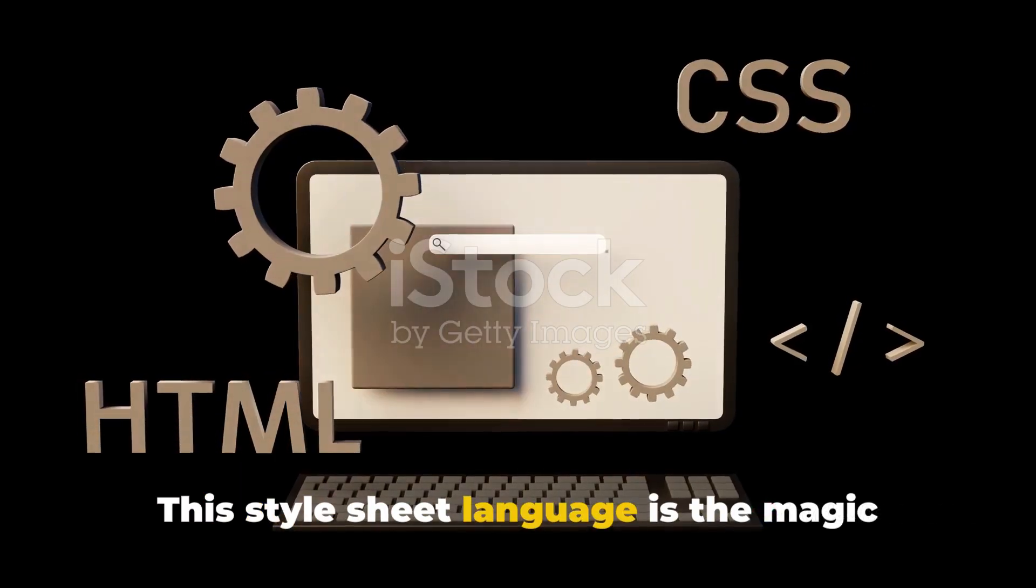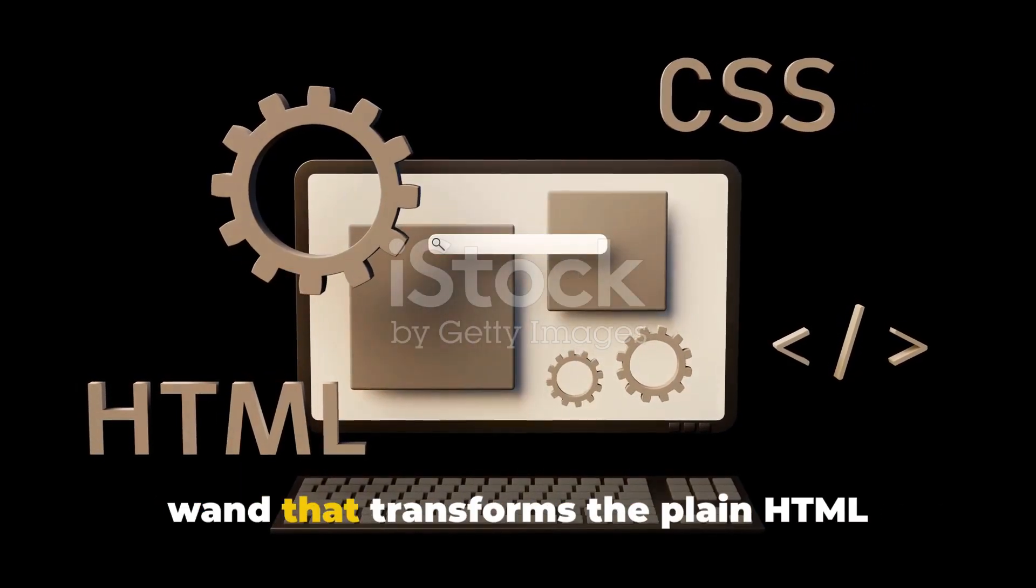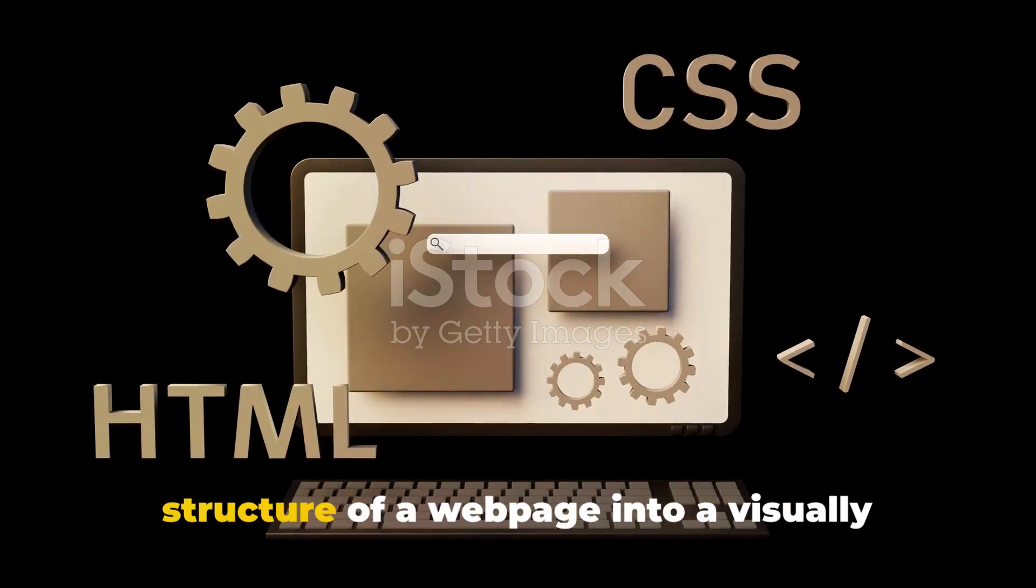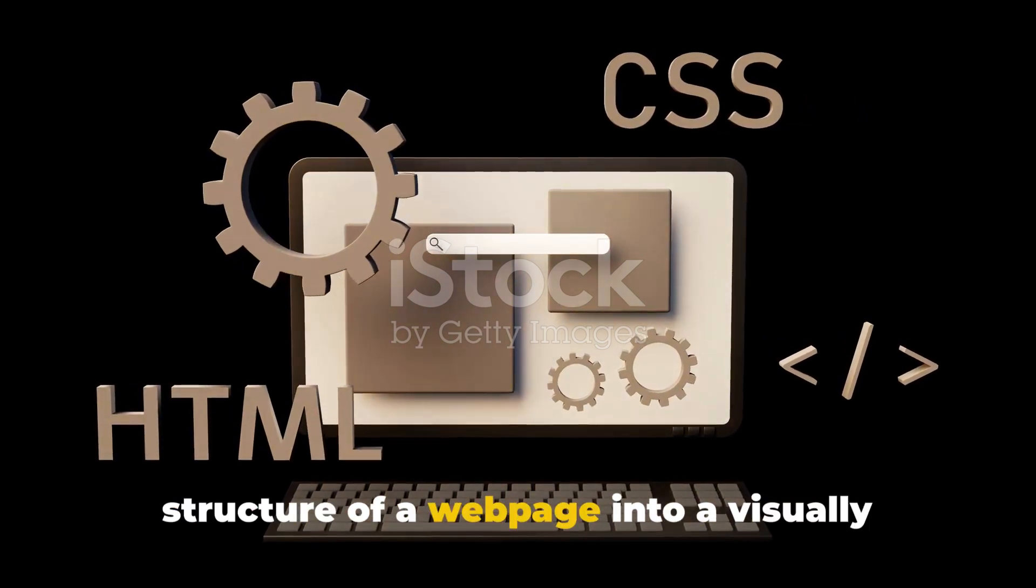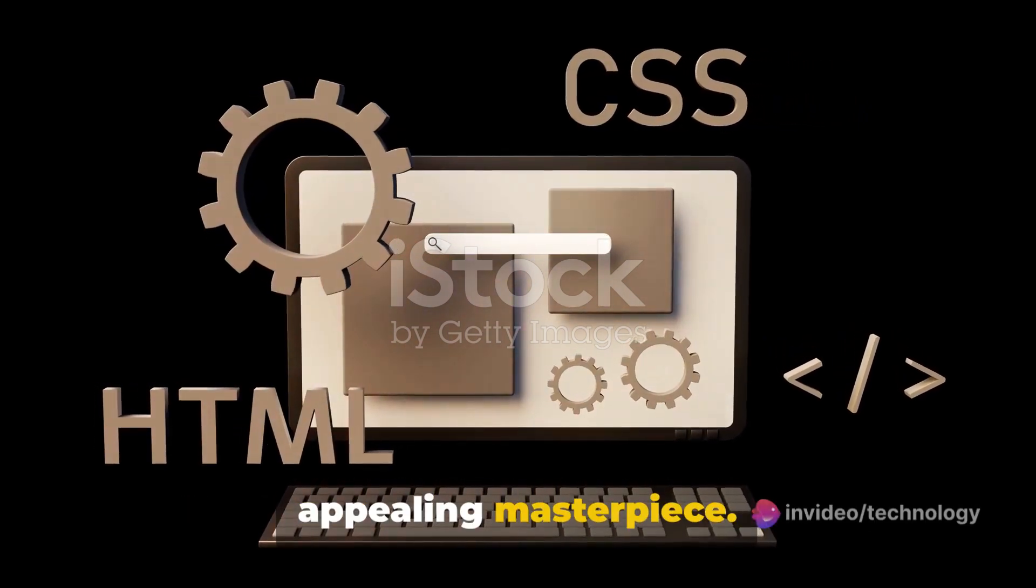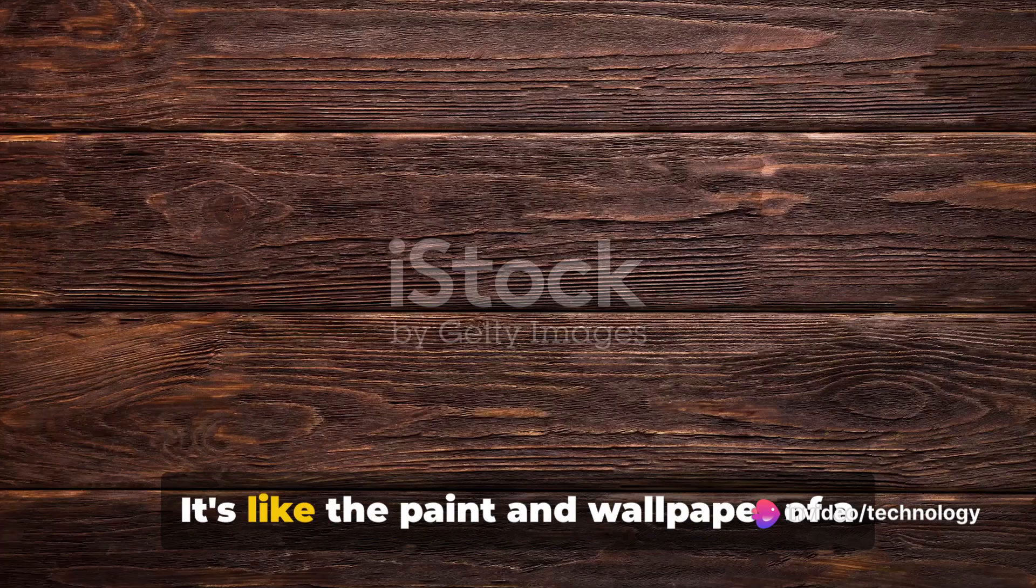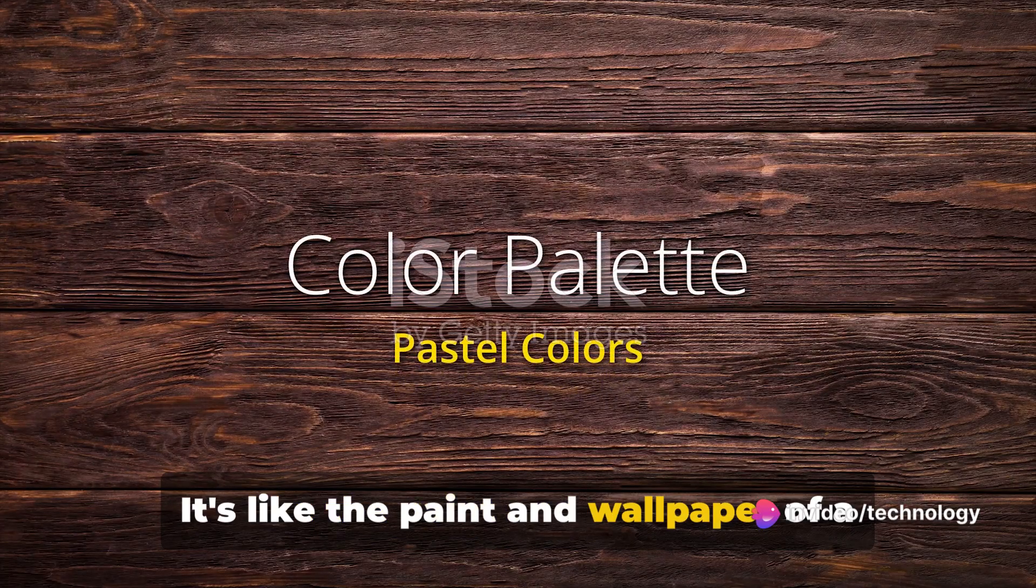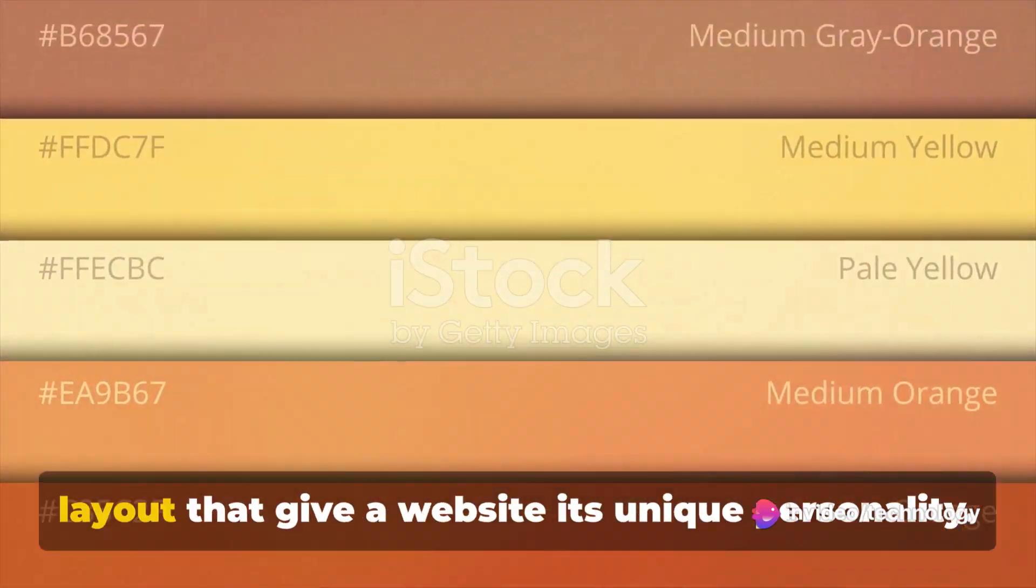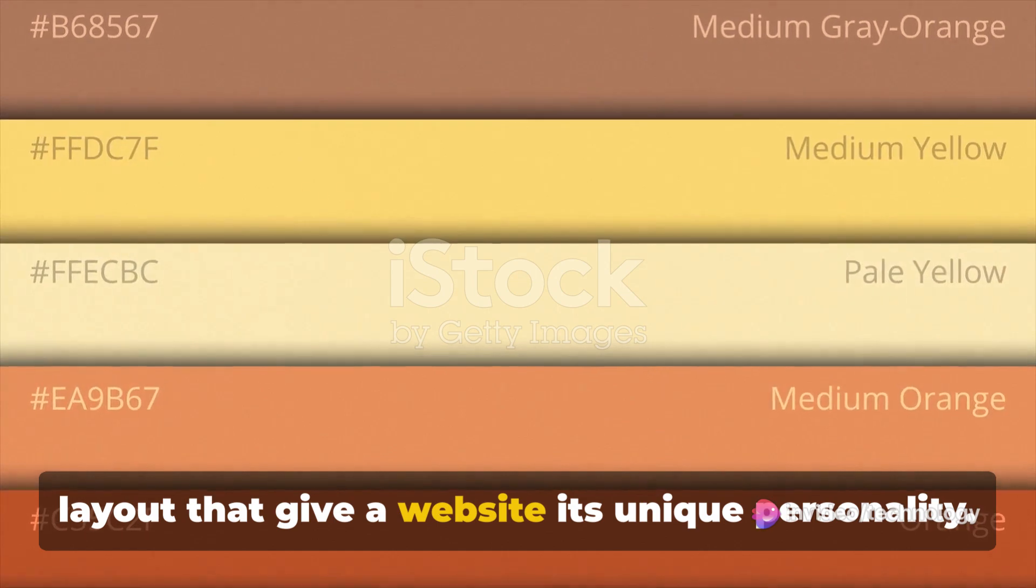This style sheet language is the magic wand that transforms the plain HTML structure of a web page into a visually appealing masterpiece. It's like the paint and wallpaper of a house, dictating the colors, fonts, and layout that give a website its unique personality.